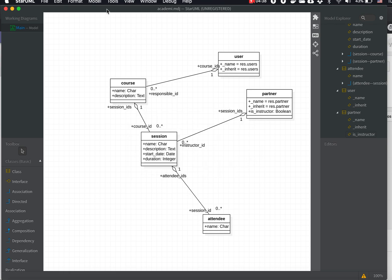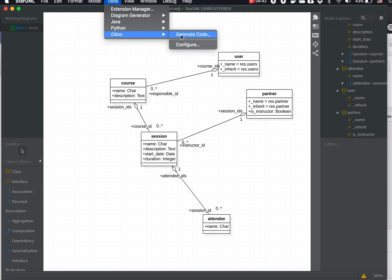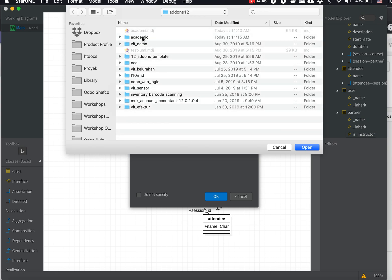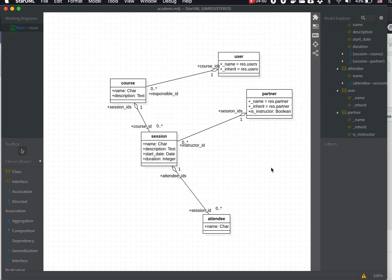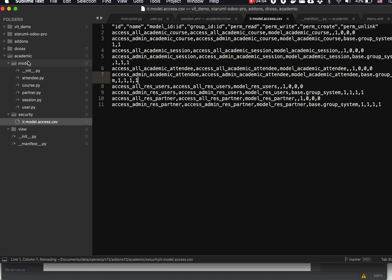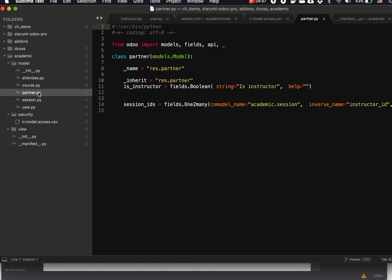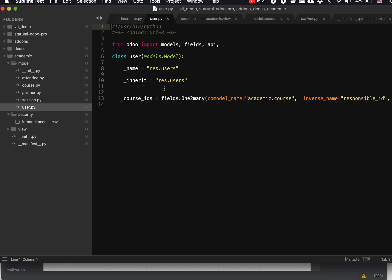We need to regenerate our auto add-on, then remove the existing one and open it in the editor. We have the additional Python file here. We have the name and then the inherit res.partner, an additional field called is_instructor of boolean type, and also an additional field inside res.partner — the session_id one-to-many to academic.session with the inverse name of instructor_id. For the user, the same thing happens: name is res.users, inherit is res.users, and we add an additional field called course_id one-to-many to academic.course.